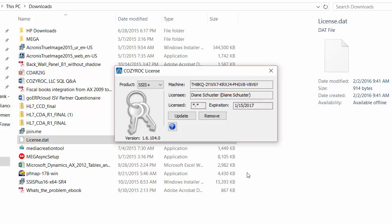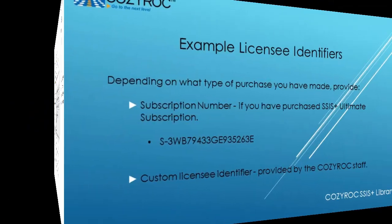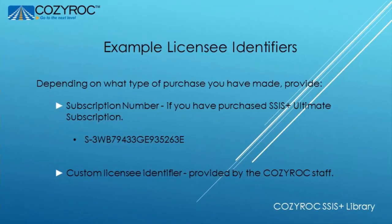If there are any issues the application will show the errors on the bottom. I promised earlier that I would show you what licensee identifiers look like so I'm going to do that right now.